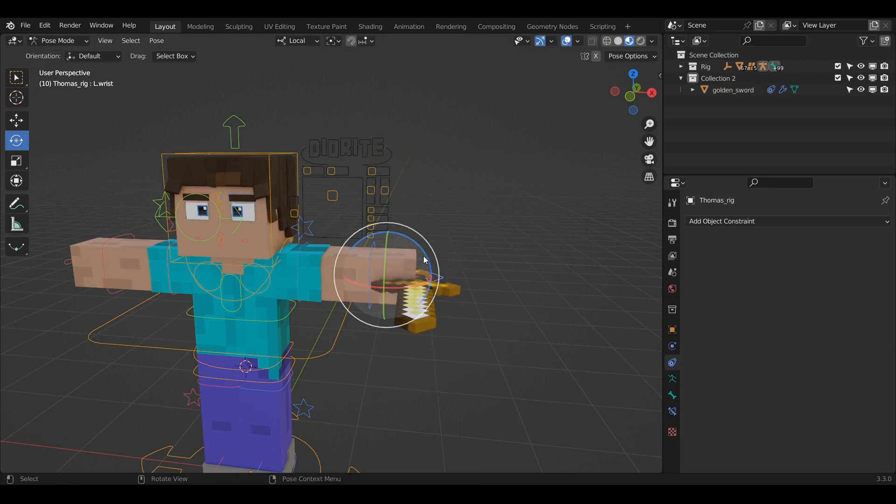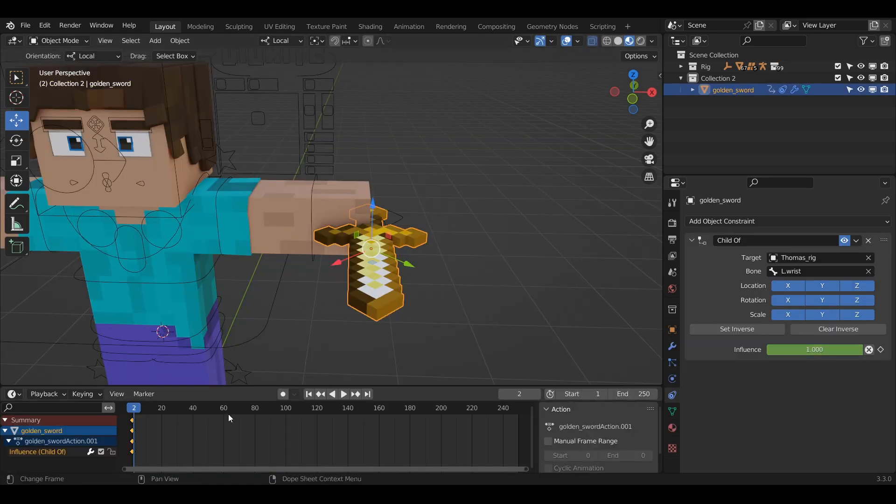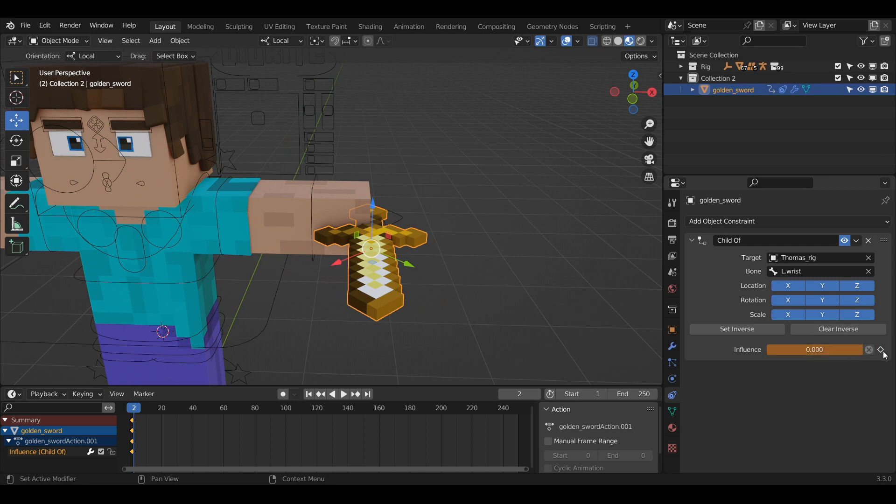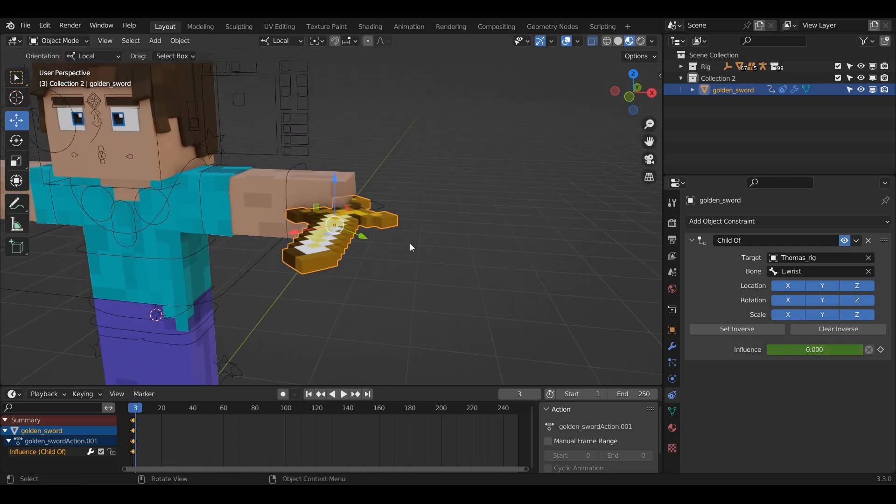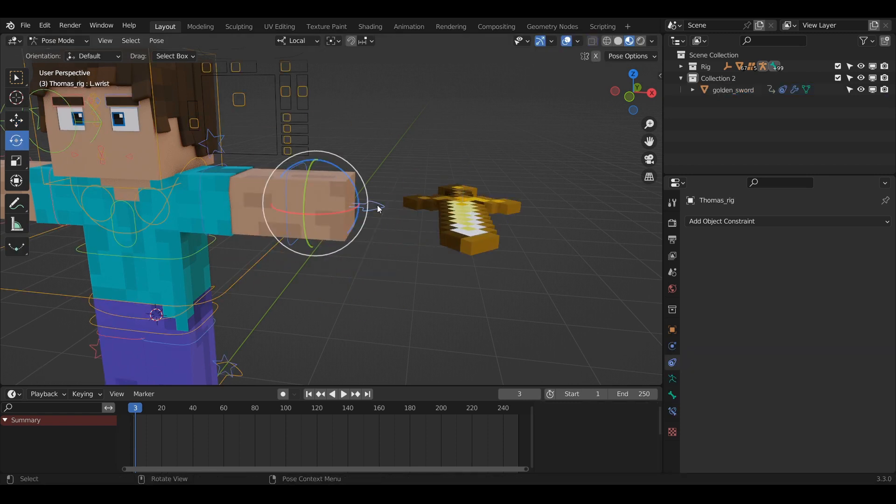To unparent, just put a keyframe on the influence, go to the next frame, then press the X next to the influence slider and add a keyframe if it's not keyed automatically. And again, that's it.